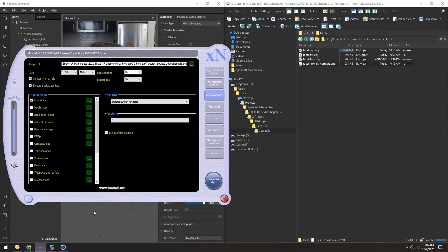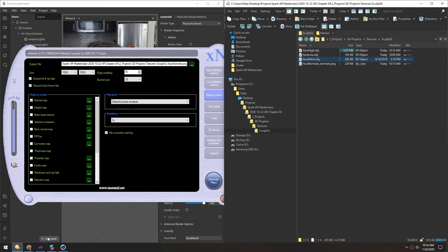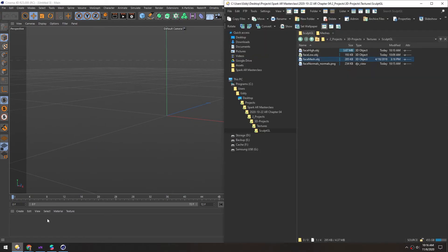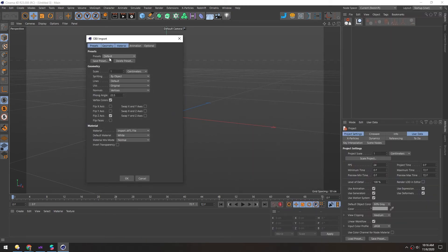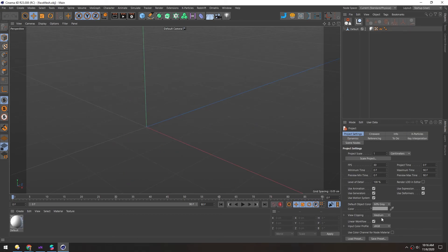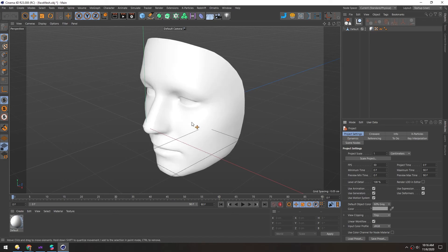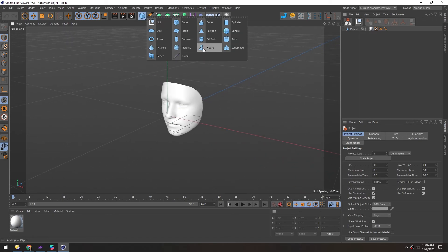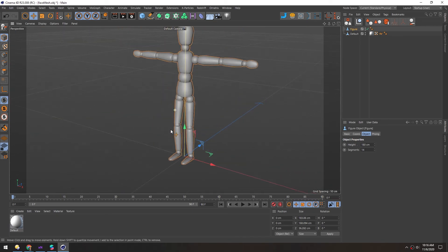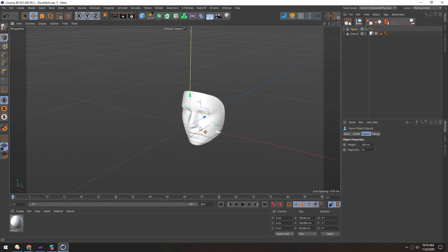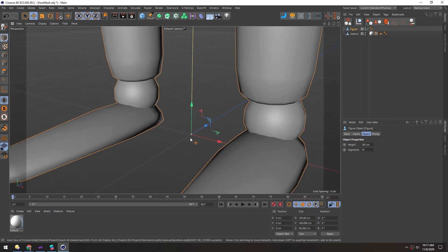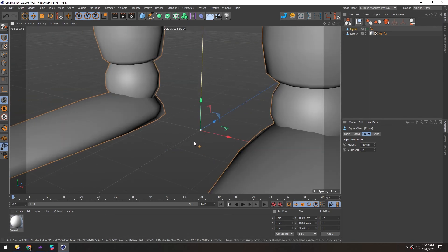One thing to keep in mind: if you're using XNormal and click Generate Maps and it's stuck analyzing for a long time, that's probably because the face mesh OBJ came in super tiny. I had to scale it up ahead of time. In Cinema 4D, if you open the face mesh — the same one that comes with Spark AR — it's invisible at first because it's so tiny. You need to change the view clipping to Tiny to see it, while a figure added to the scene is to scale. So before you start sculpting, make sure the scales are all set, otherwise XNormal won't be able to handle it.